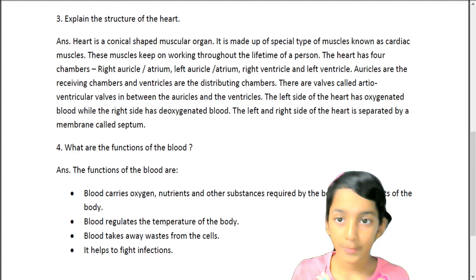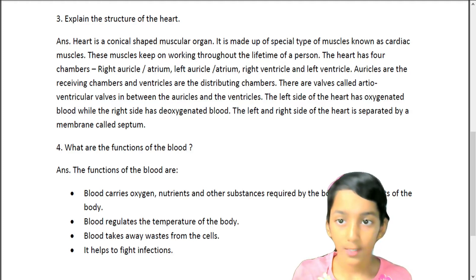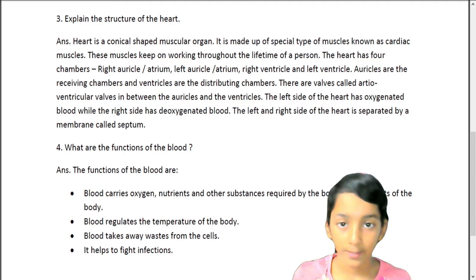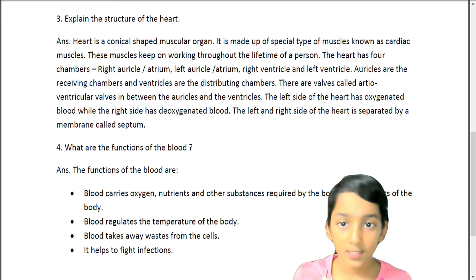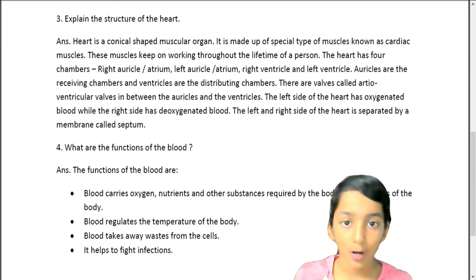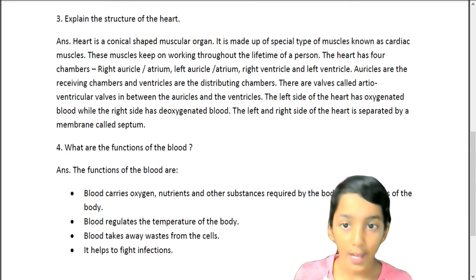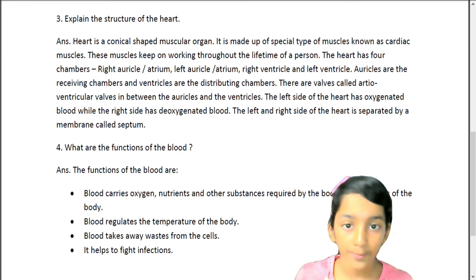Question 3: Explain the structure of the heart. Answer. The heart is a conical-shaped muscular organ. It is made up of a special type of muscles known as cardiac muscles. These muscles keep on working throughout the lifetime of a person. The heart has four chambers: right auricle (atrium), left auricle (atrium), right ventricle, and left ventricle.